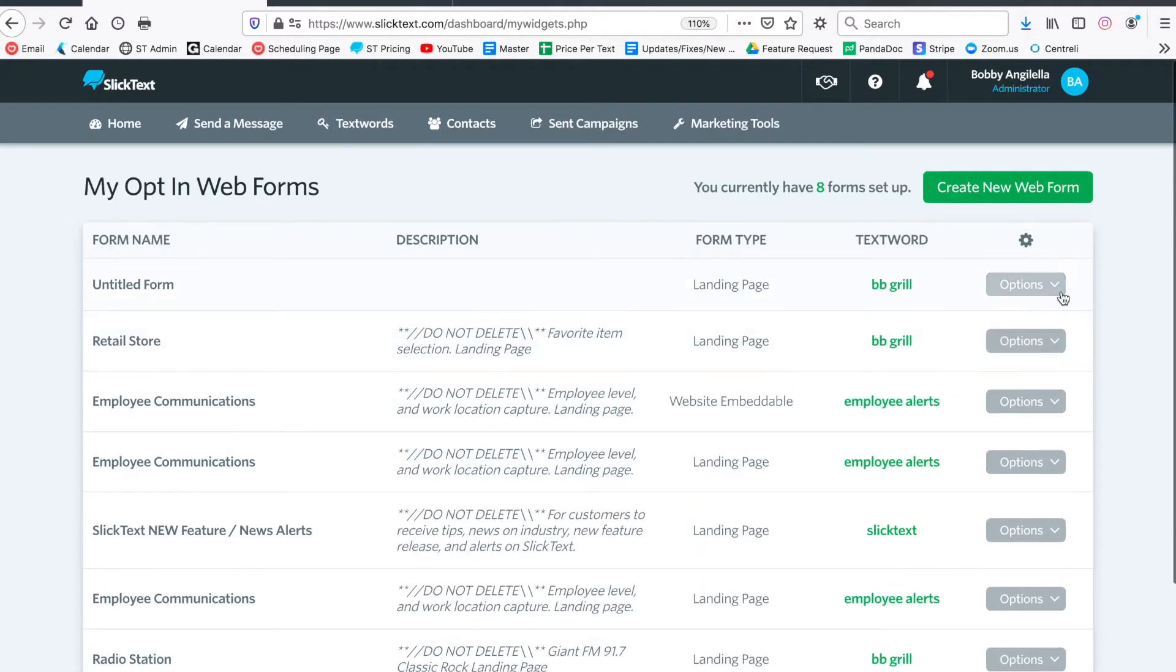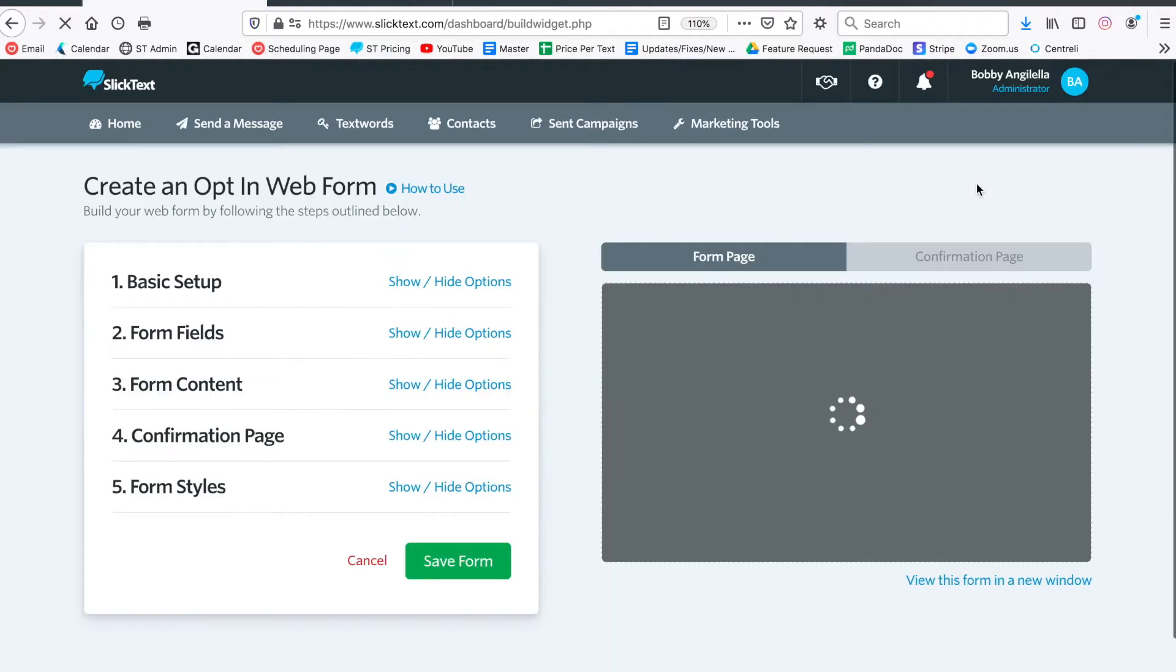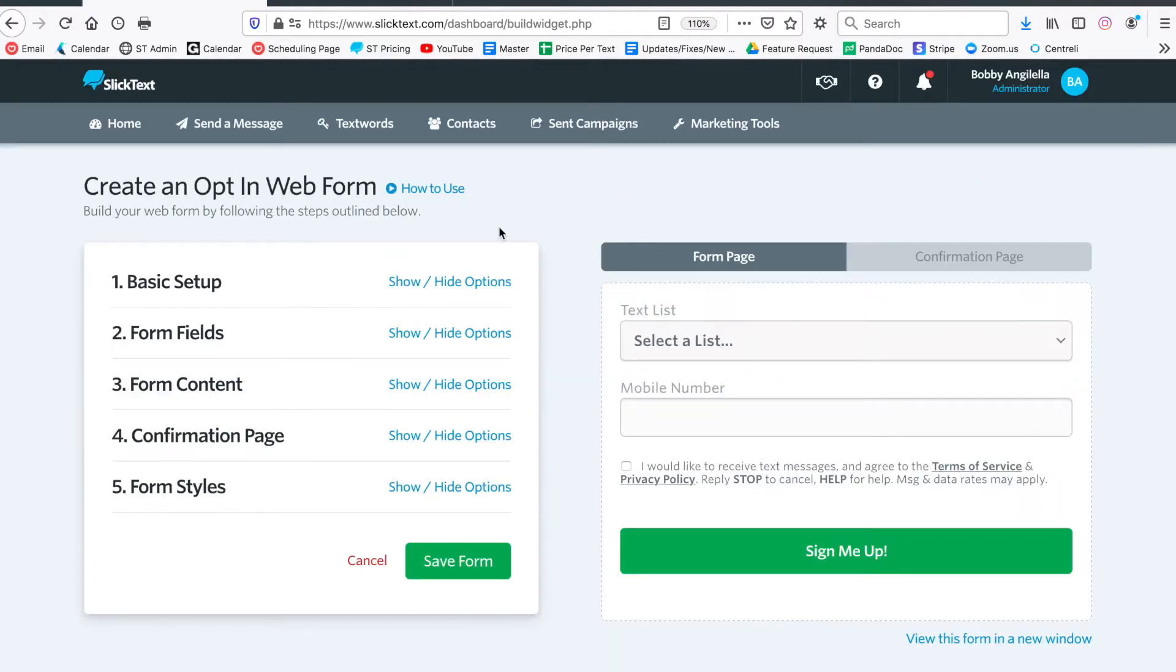We're going to create the same one that we see on that previous page. Tap the green button that says create a new web form. On the next page here you're going to see your options on the left to customize the web form and then the web form preview on the right.